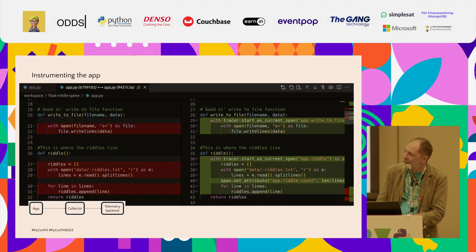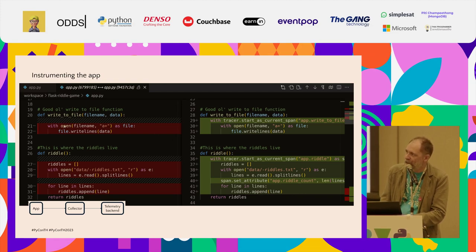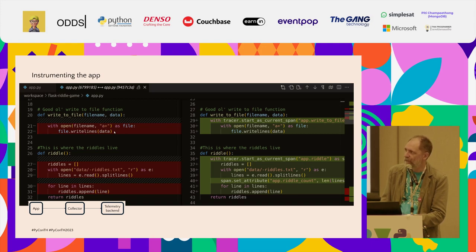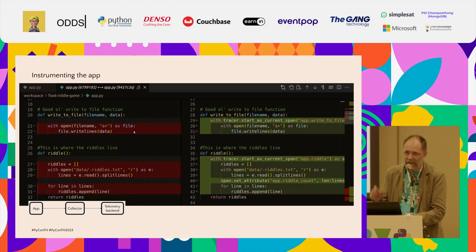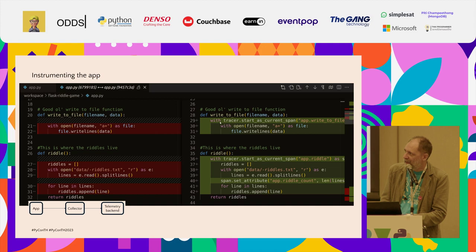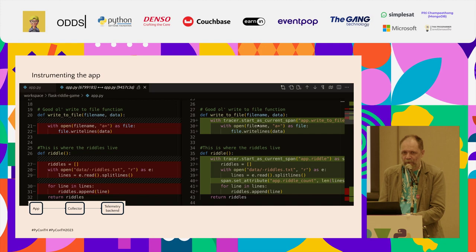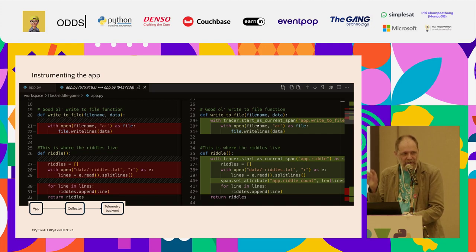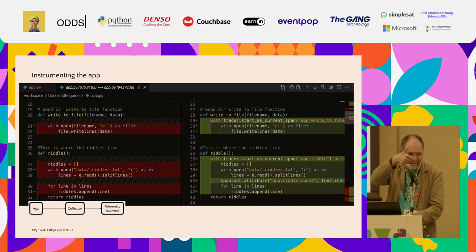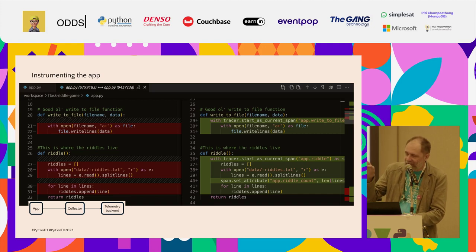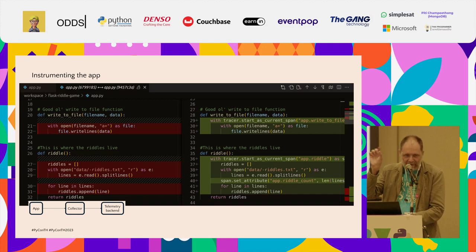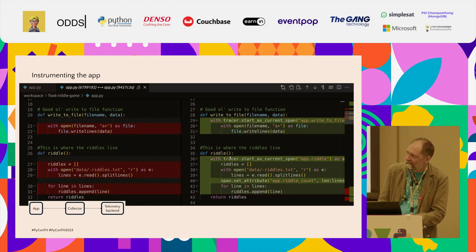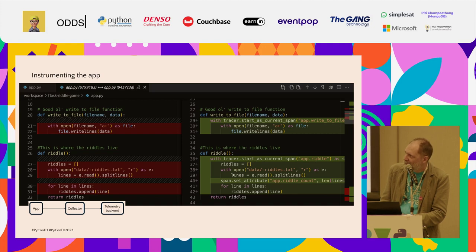In the code, I introduce instrumentation like this. In this case, I've got a write to file function. This guessing game doesn't have a database. It literally writes your guesses to the file system. And here, I just add a context manager. With tracer start as current span, and then I name my span, write to file. And I leave this code as is. So what would the point of that be? What would you say? What do we get out of that bit of instrumentation? Right. Exactly. Doing that, it'll give us the timing for that bit of code.